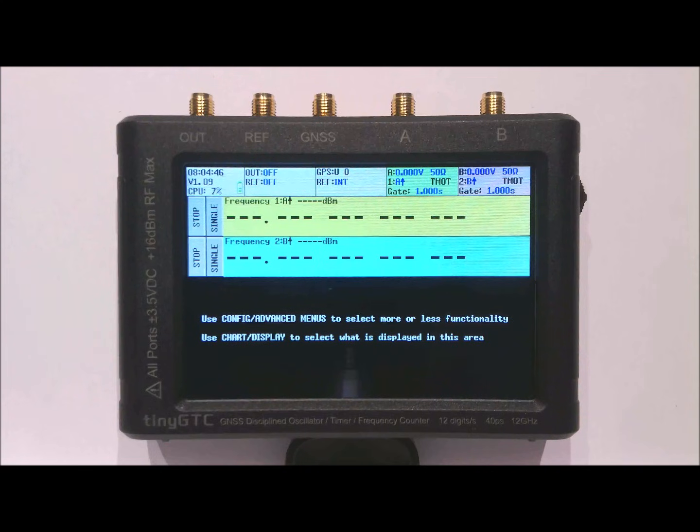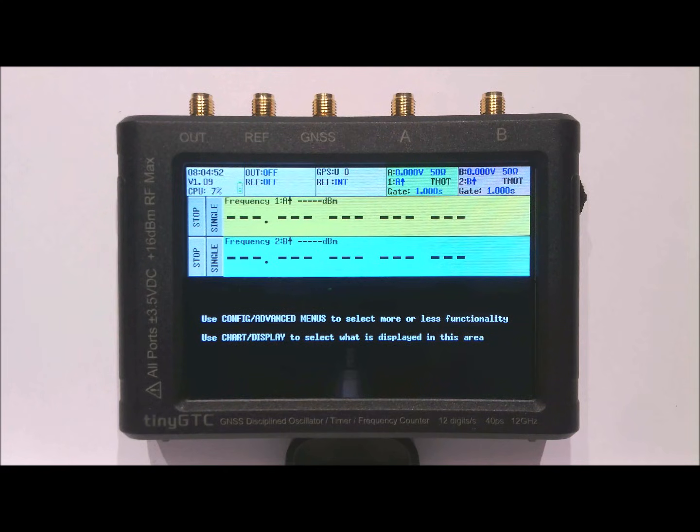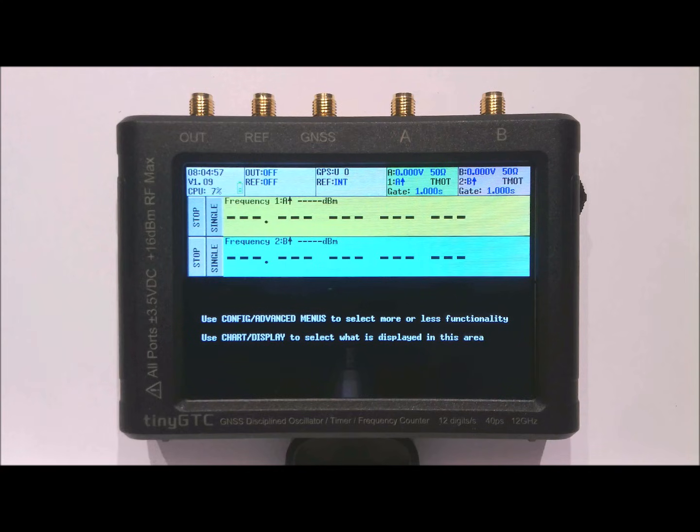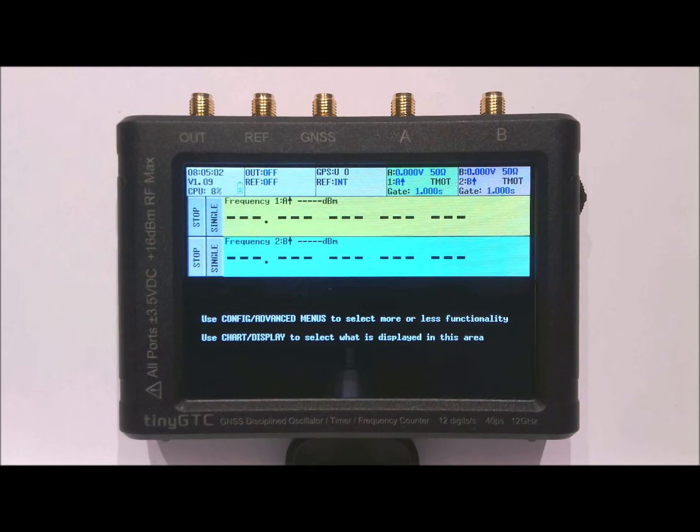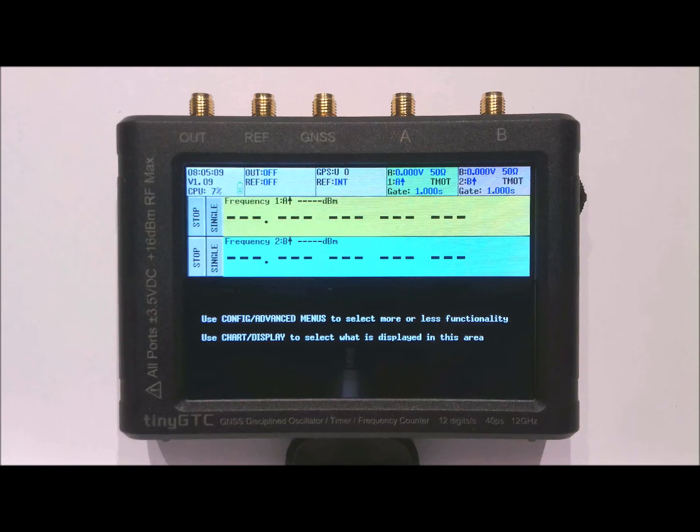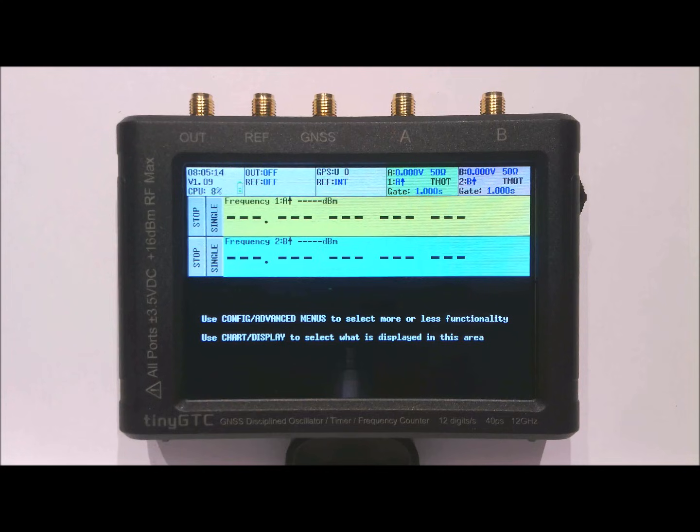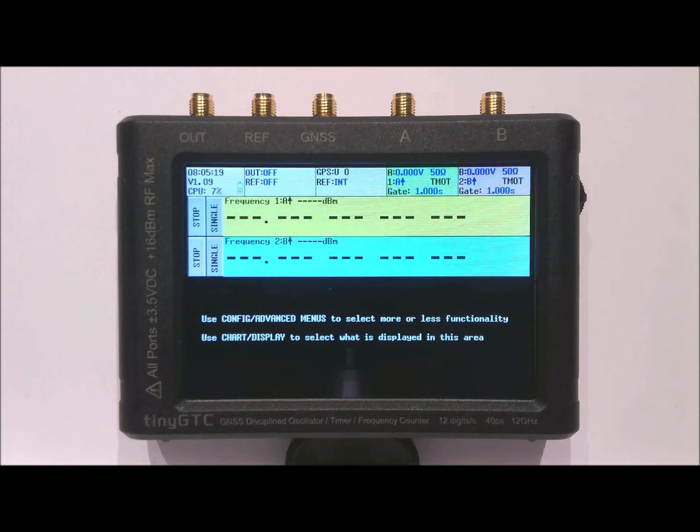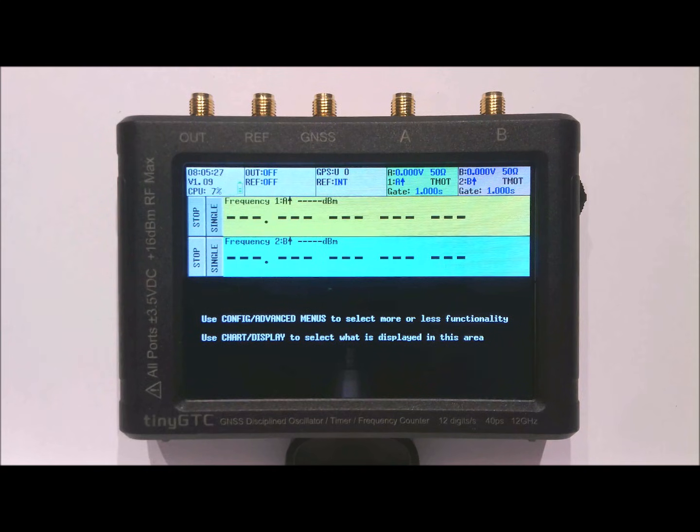After switching on the TinyGTC you can see what is on the display. At the top you have at the left the system panel. Next to it is the output and the reference output panel. Then you have the GPS and the GPSDO control panel, and the two input fields to control the input and the 1 and 2 counter. Beneath that you have one or more display rows. The content shown on these display rows is completely customizable. In this case there are two display rows which will show the frequency of input A and B measured through counters 1 and 2.